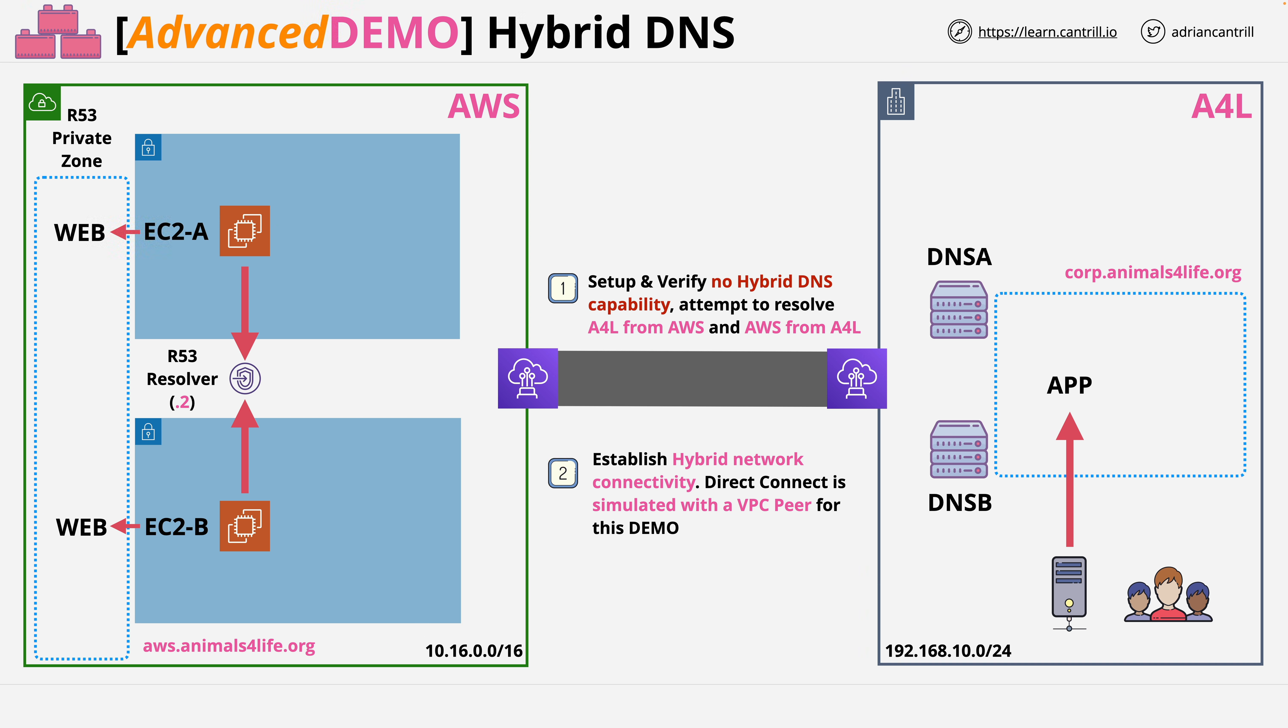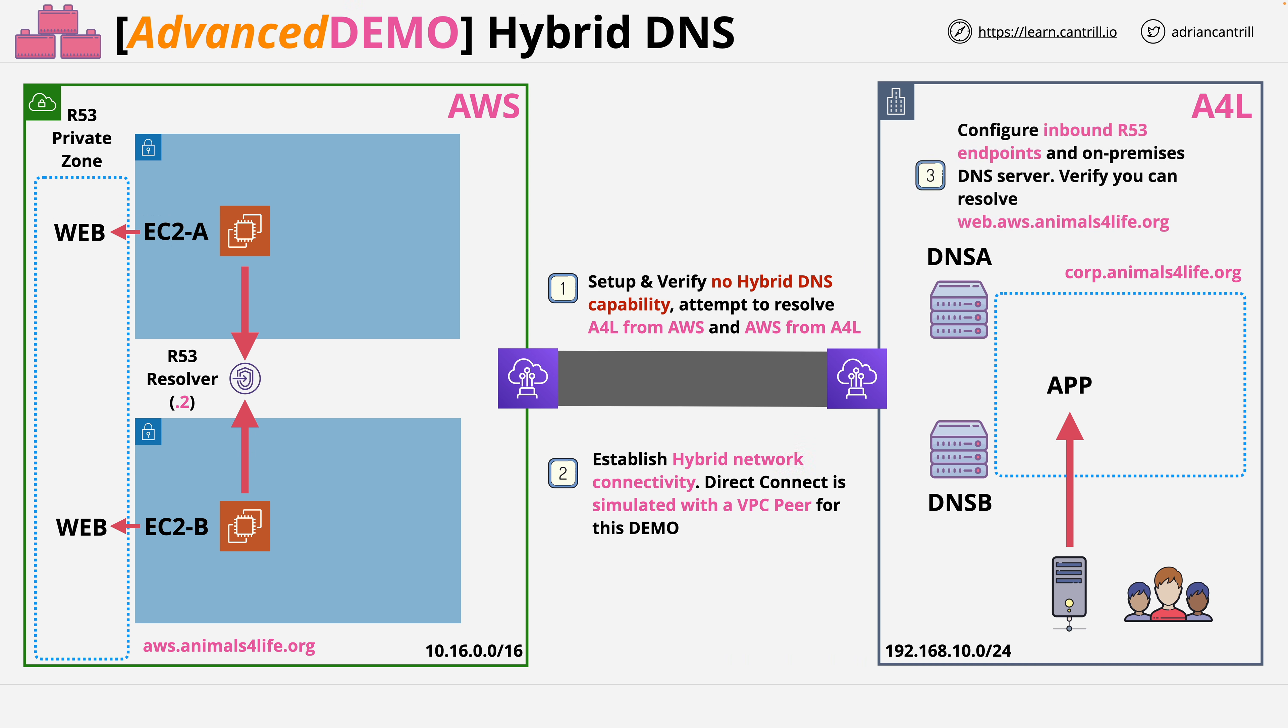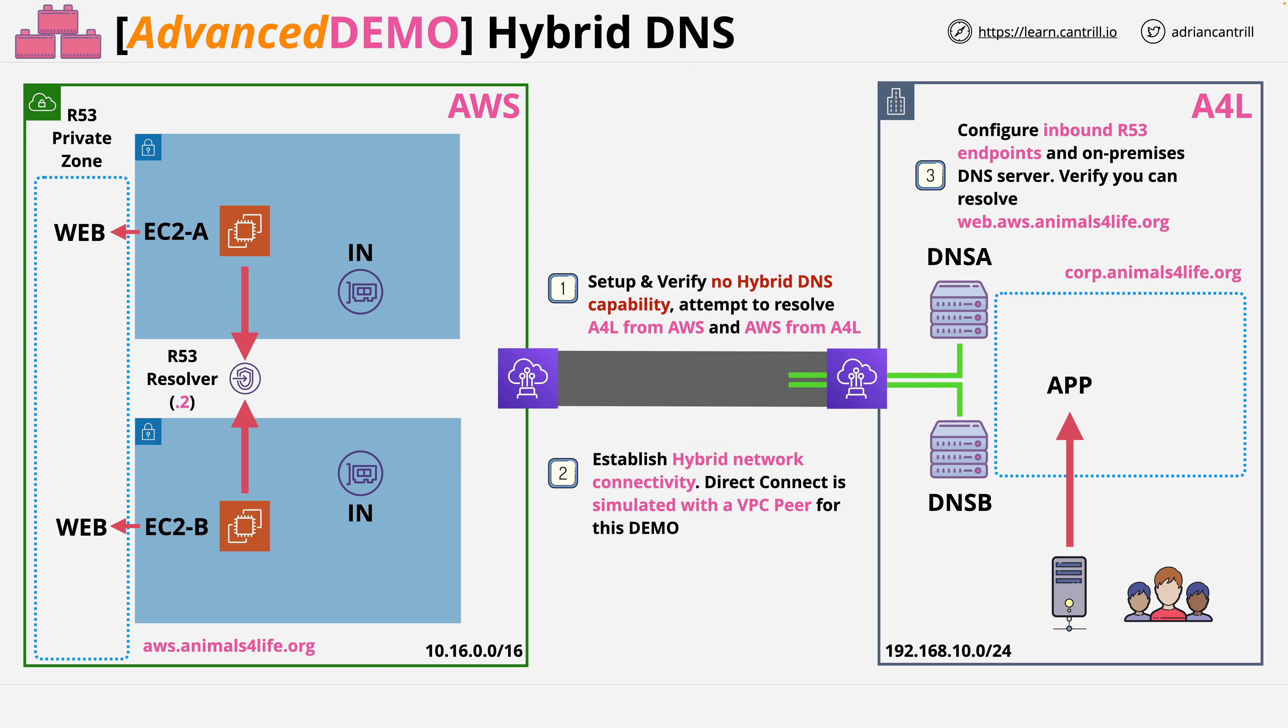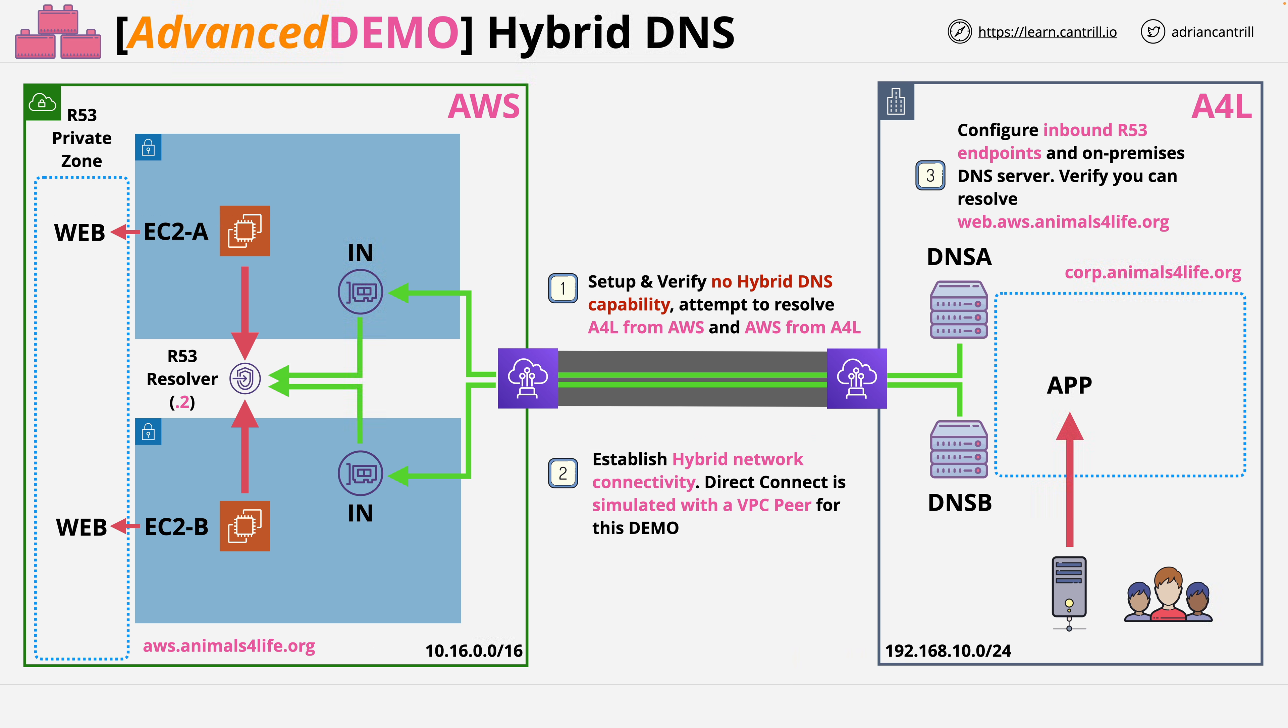At this stage the two environments will have network connectivity but crucially no DNS integration. Step three is where you'll configure the inbound integration allowing the on-premises environment to resolve any DNS records which are stored within zones within the AWS environment. In this case the zone is aws.animalsforlife.org.